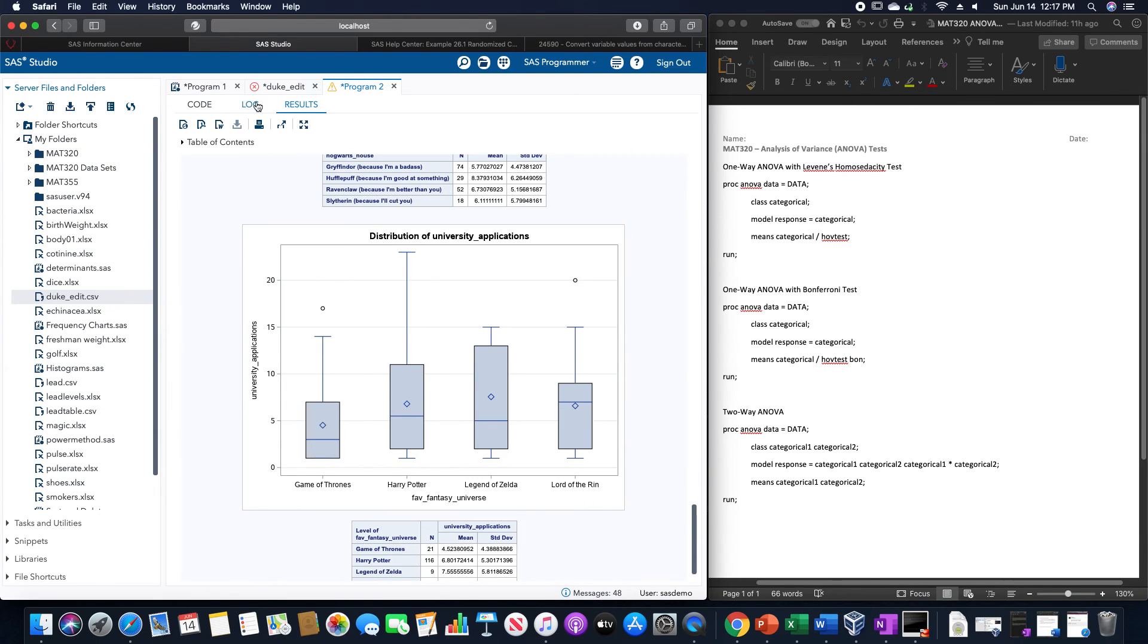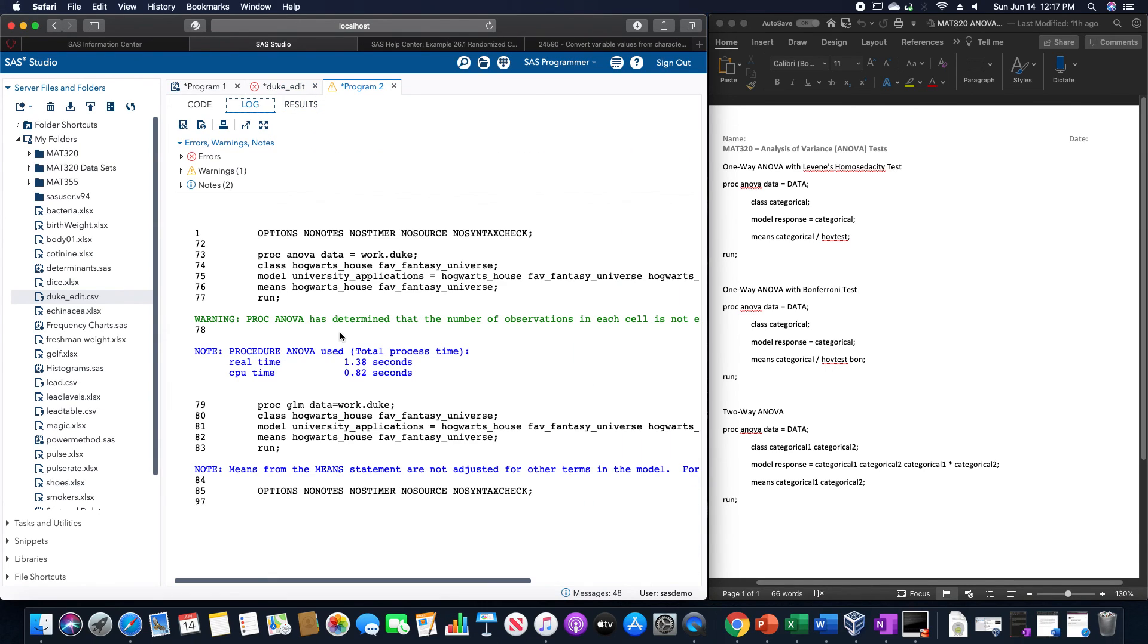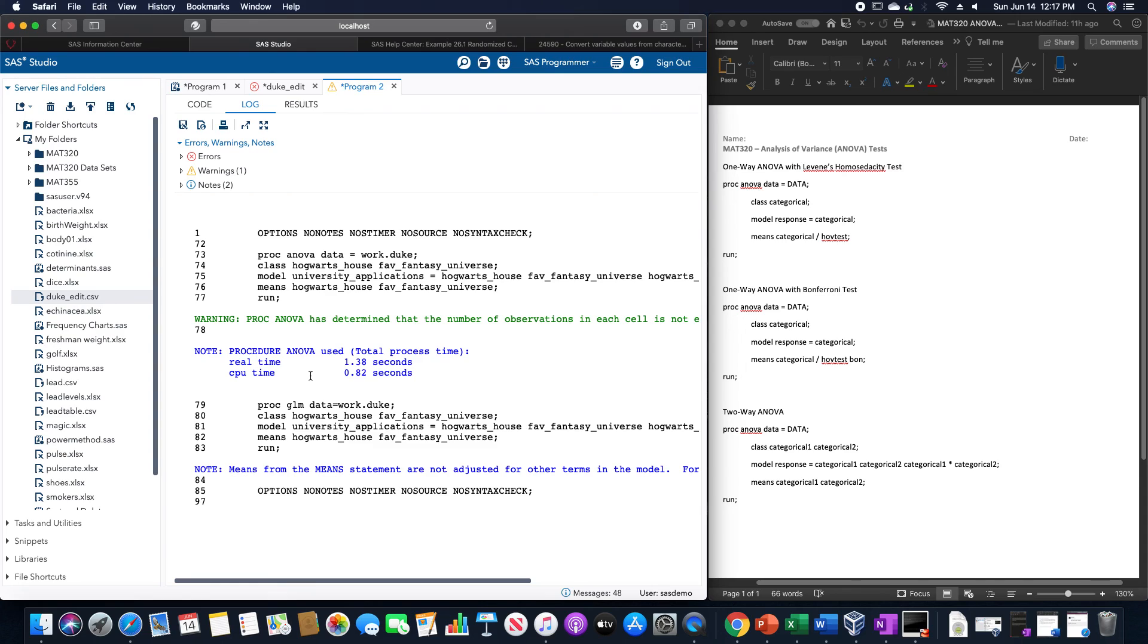It's just that SAS gives us that warning about how PROC ANOVA might not be the best option for it. But again, it gives the same answer though. Let me know if you have any questions or concerns. Thank you.